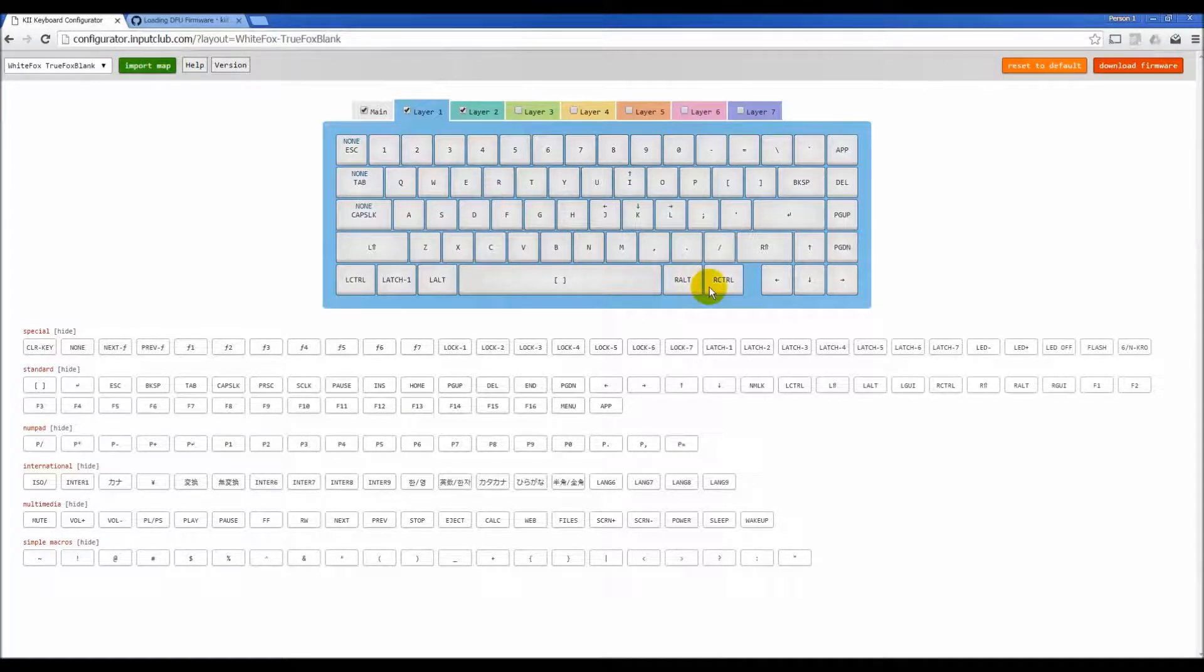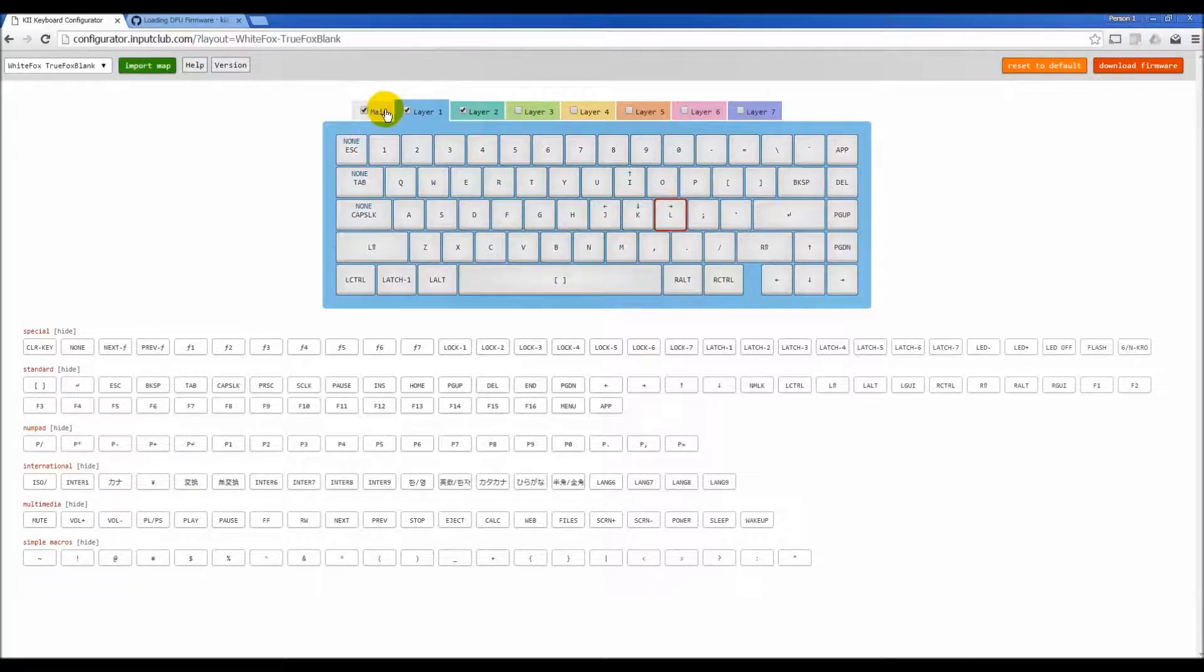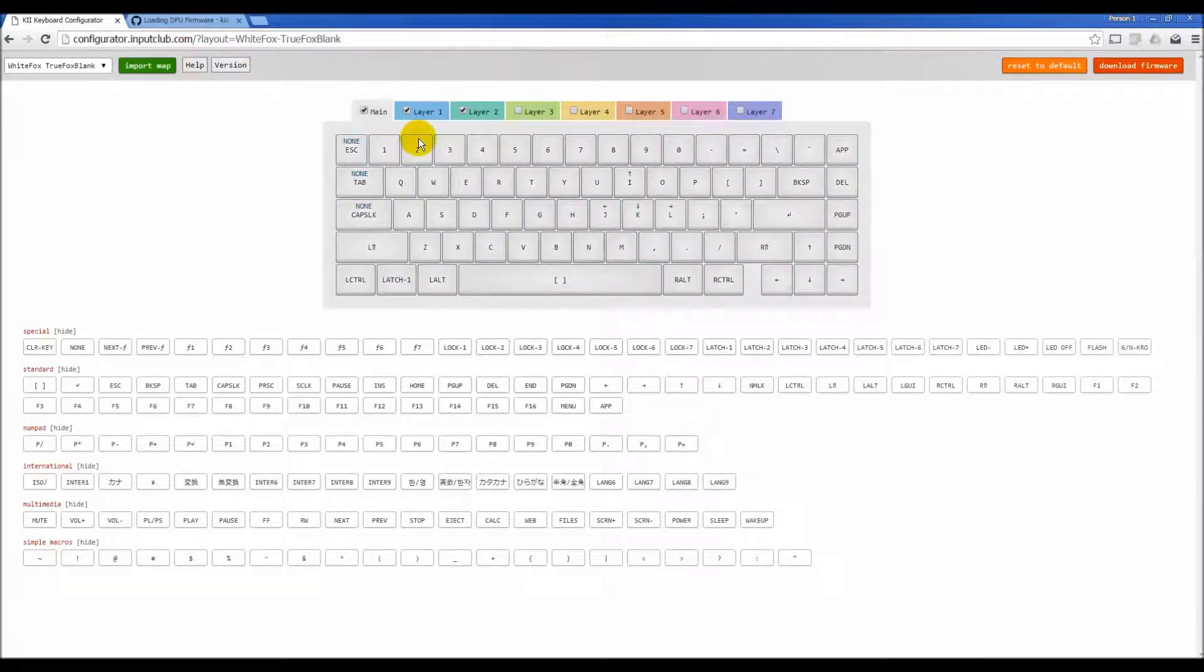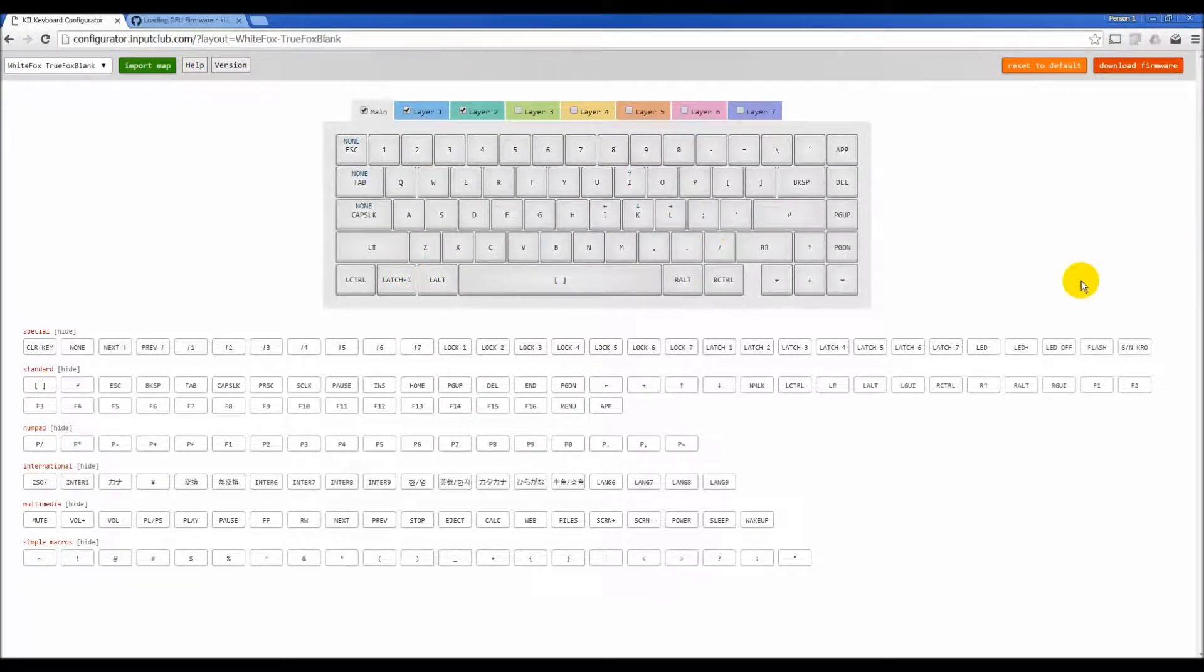So it could be up arrow, side arrow, it doesn't matter. Any one key gets pressed and it reverts back to the main layer. It's so you don't have to hold down a button to stay on a layer if you just want to push one thing.